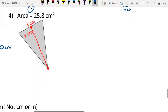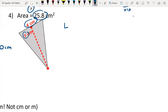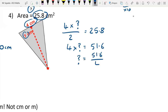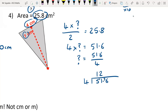For question four: the base is 4 and the height is unknown, with area 25.8. So 4 times unknown over 2 equals 25.8. Times by 2: 4 times unknown equals 51.6. The unknown is 51.6 over 4. Using the bus stop method: 4 into 5 is 1 remainder 1, 4 into 11 is 2 remainder 3, 4 into 36 is 9. Including the decimal point, the answer is 12.9. The units are centimetres.